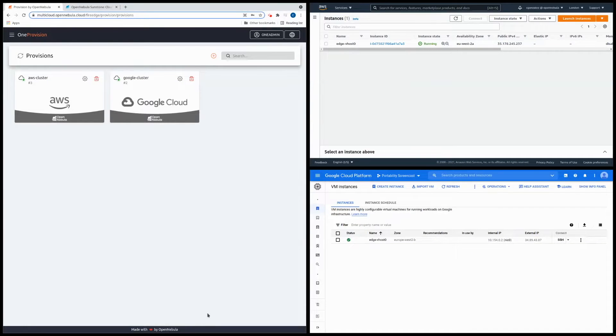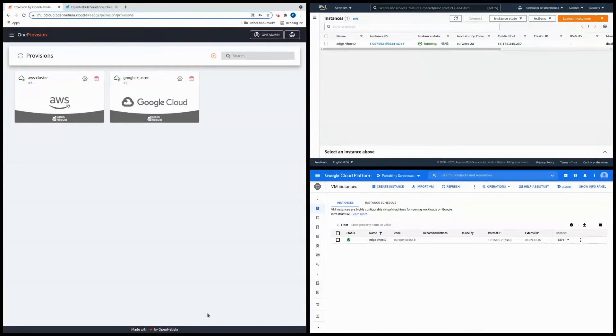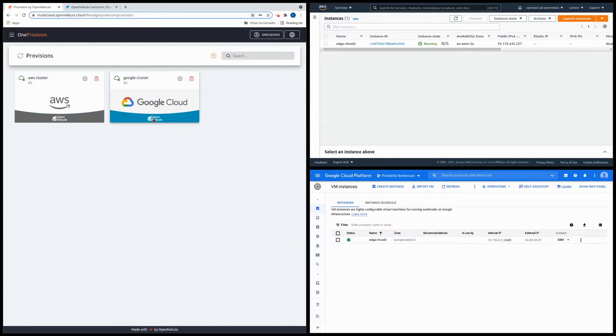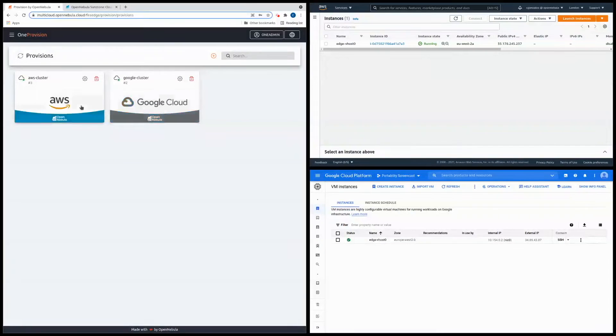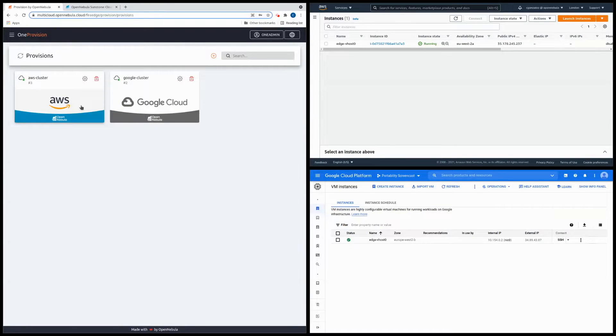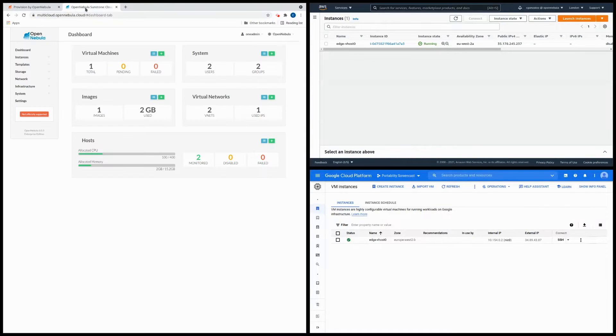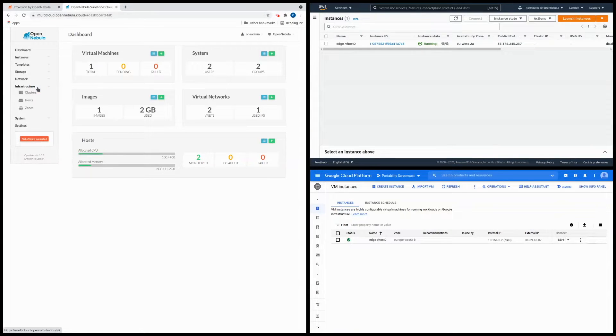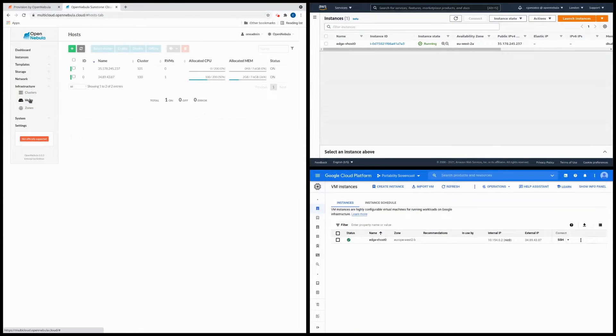Okay so we're going to start with the demo by reviewing the environment that we've previously described. In OpenNebula's Fire Edge interface we can see that there are two edge clusters. One of them runs Google Cloud Platform and the other AWS. Each edge cluster has allocated just one hypervisor node for the demo. Now if we move to OpenNebula's Sunstone interface we can take a look at the hypervisor nodes in the hosts section.